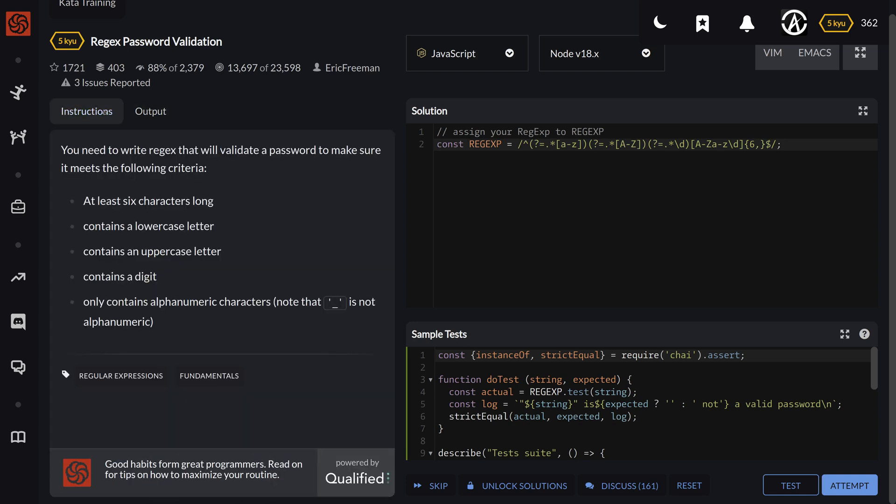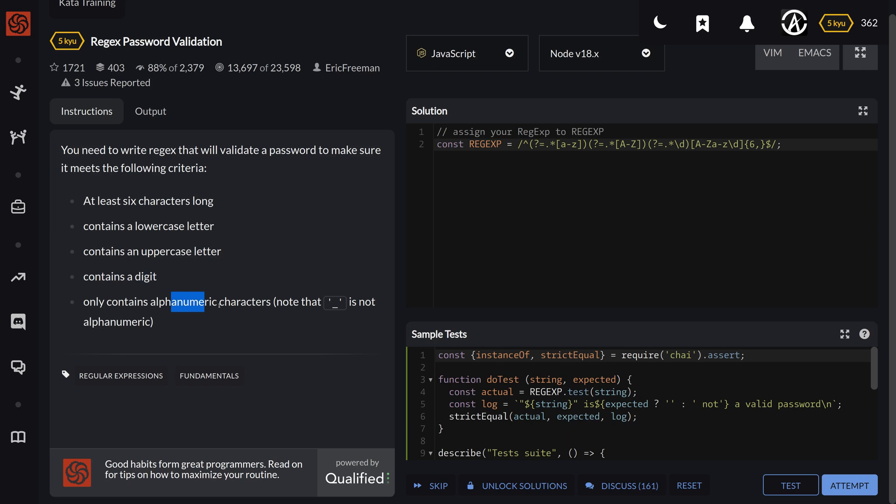The instructions are we need to write a regular expression that will validate a password to make sure it meets the following criteria: six characters long, it contains one lowercase, one uppercase, contains a digit, and it won't contain any non-alphanumeric character. So only alphanumeric characters are allowed—that is, not underscore or any other character.